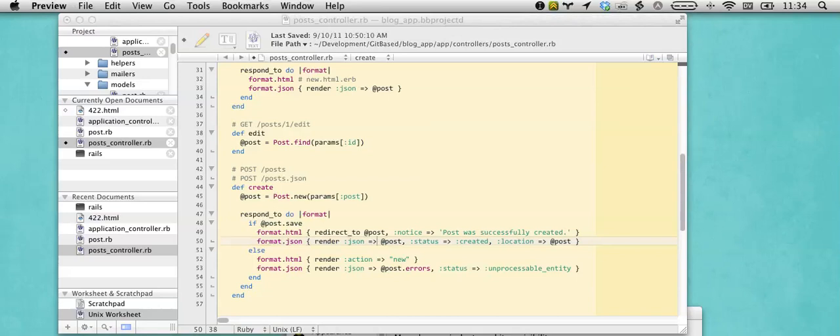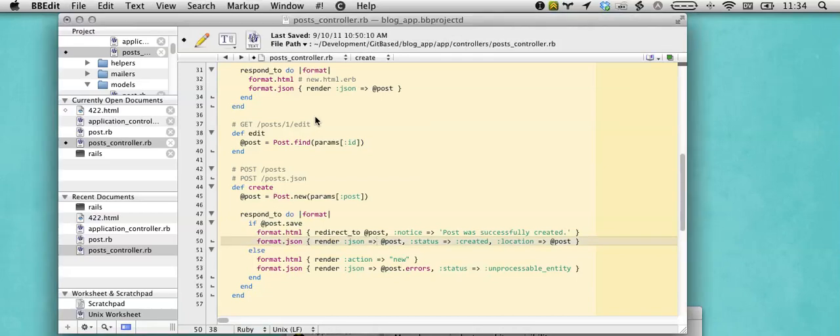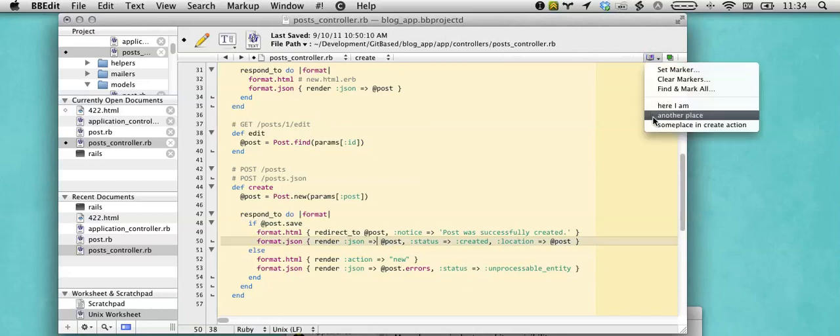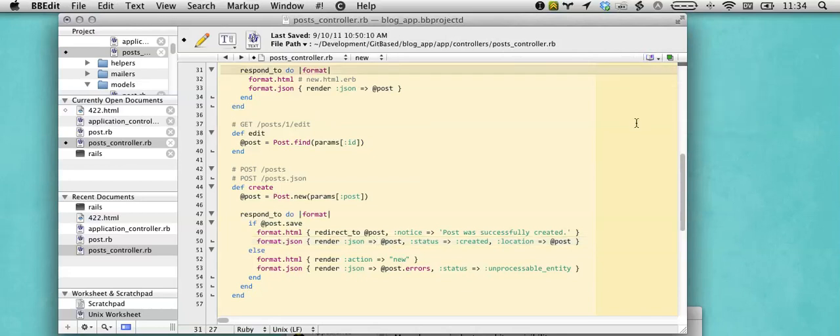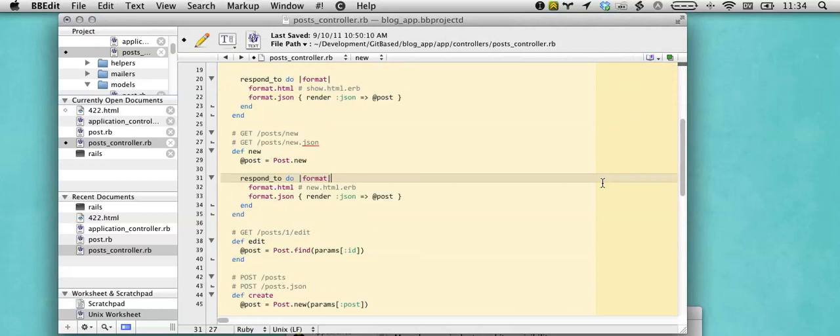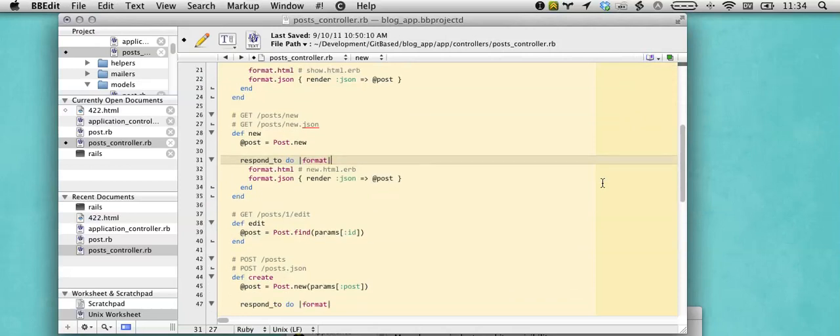There's also BBEdit's jump points, jump marks, which are much lighter versions of markers. I tend to like markers because they're explicit and jump points I forget about, or jump marks I forget about, but to each their own.